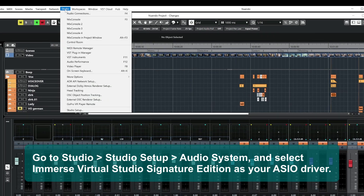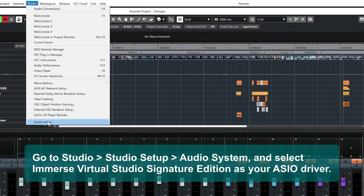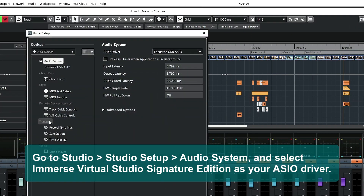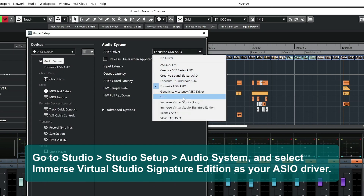Go to Studio, Studio Setup, Audio System, and select Immerse Virtual Studio Signature Edition as your ASIO driver.